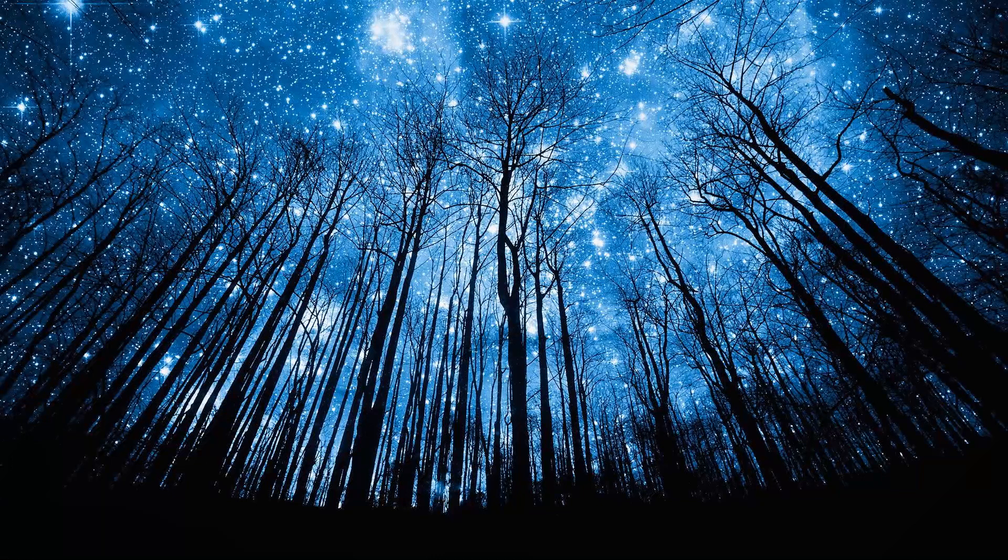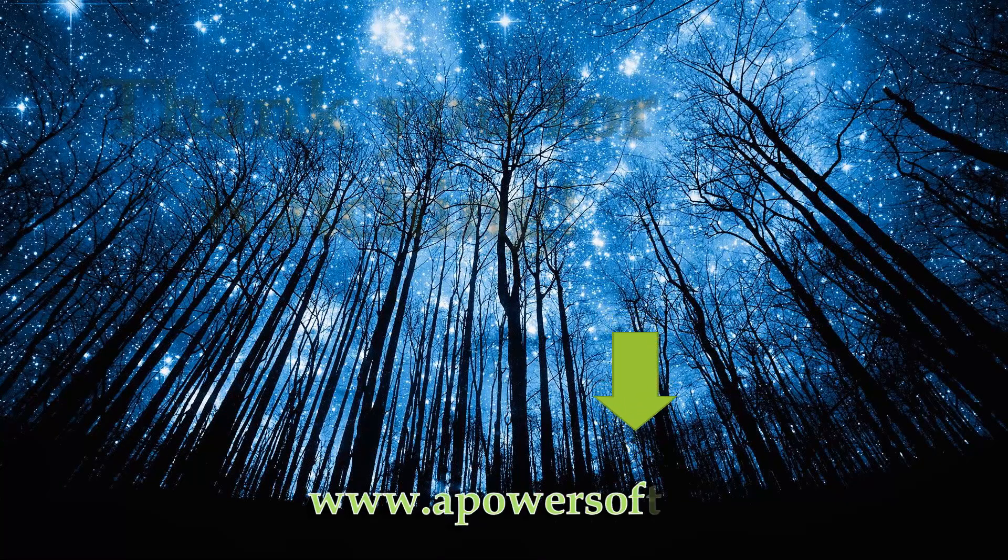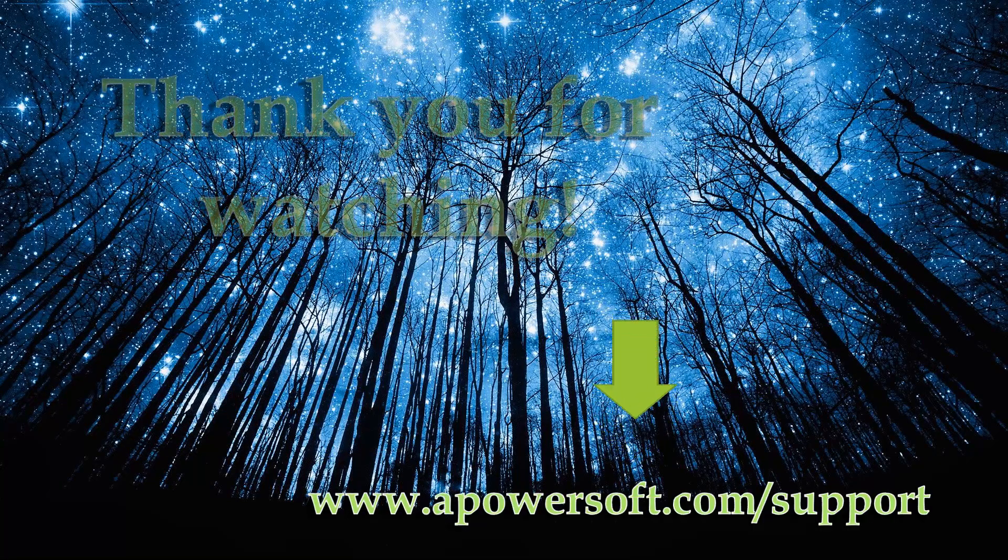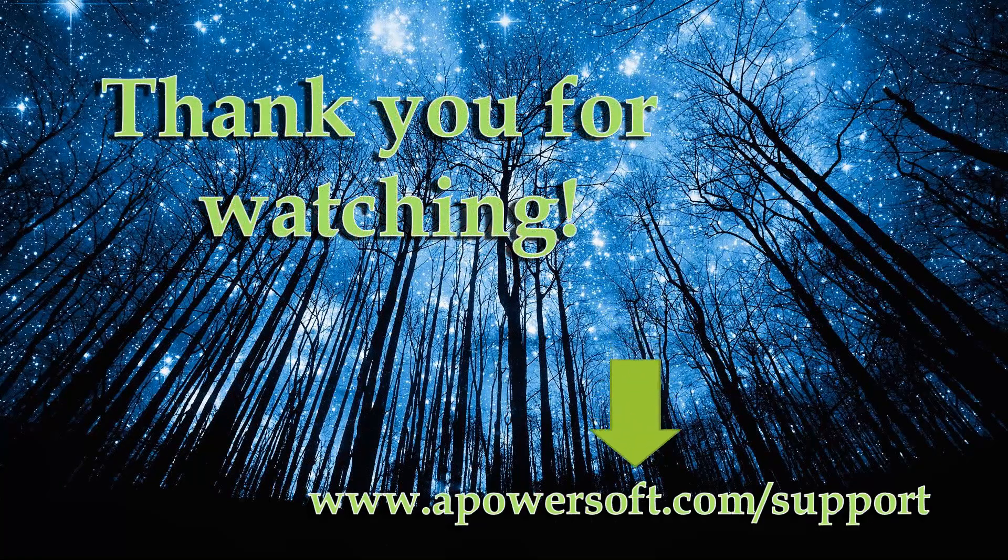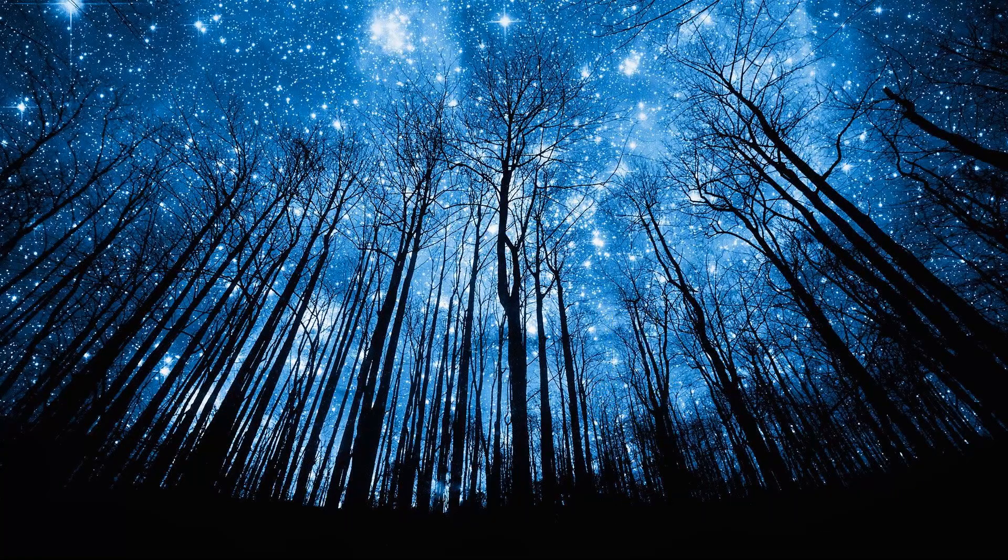Get help at www.apowersoft.com/support for further assistance. See ya!